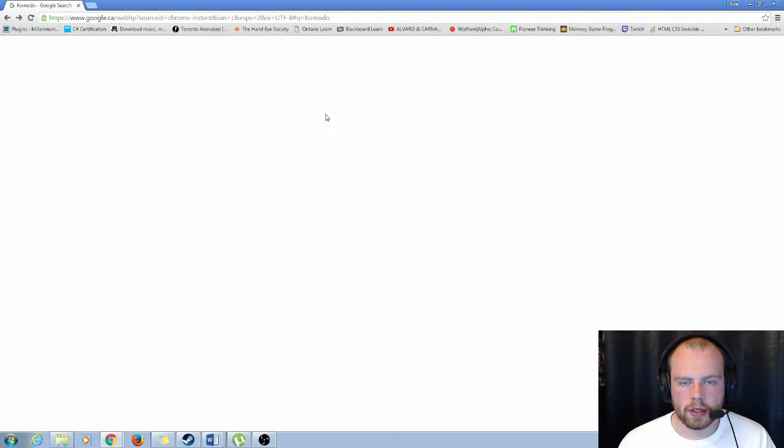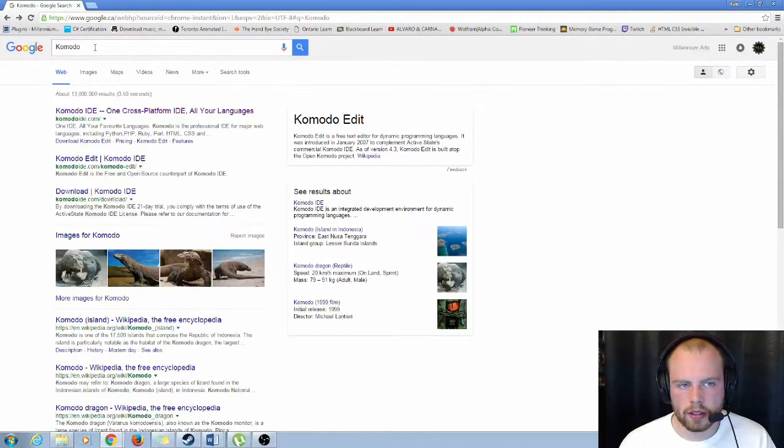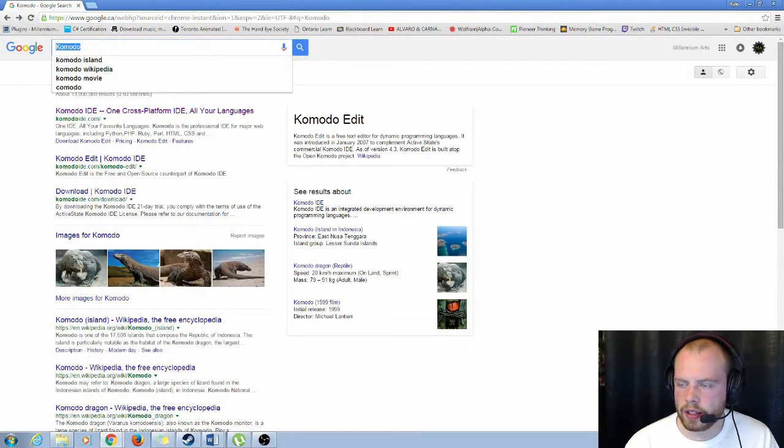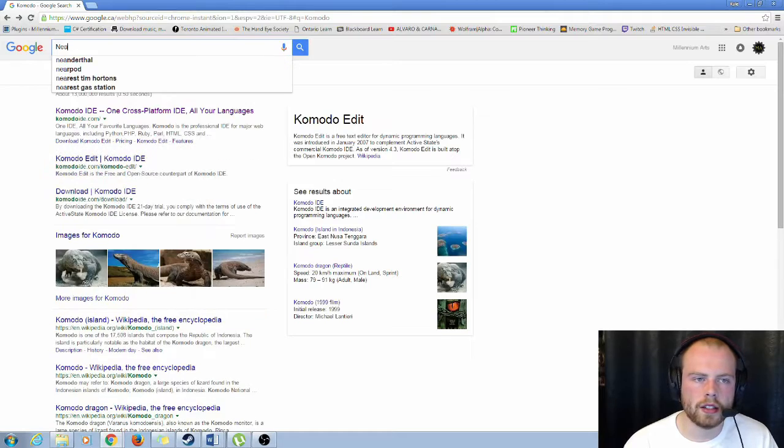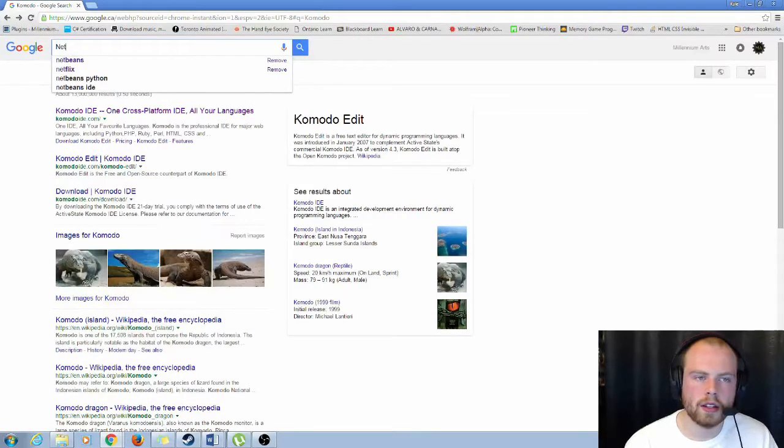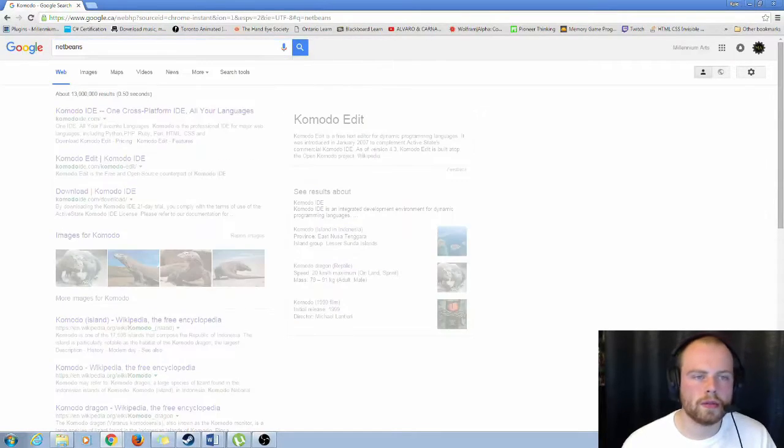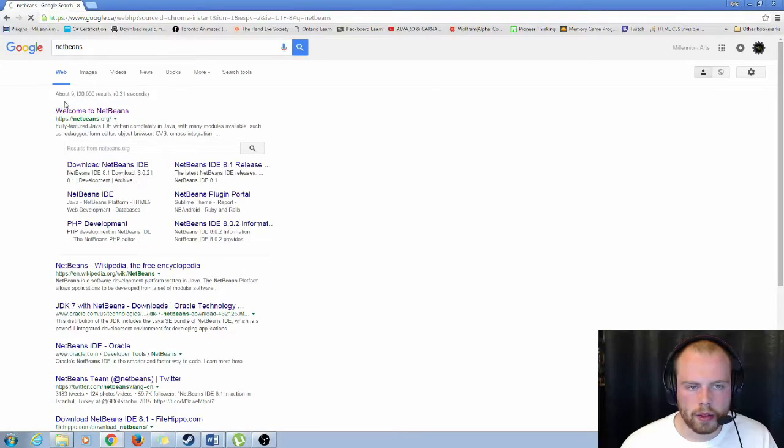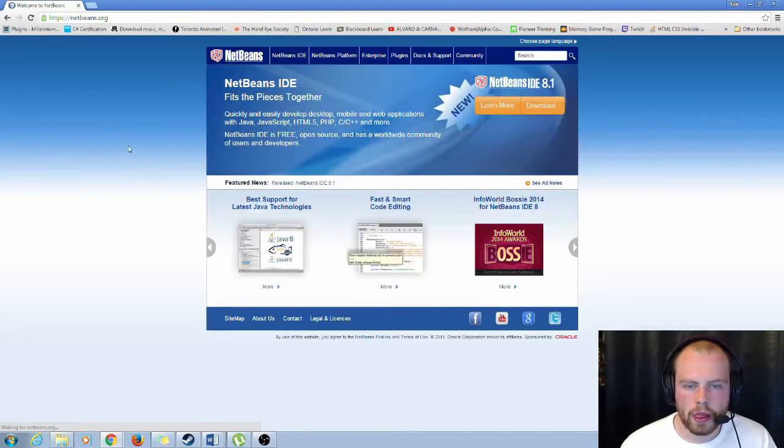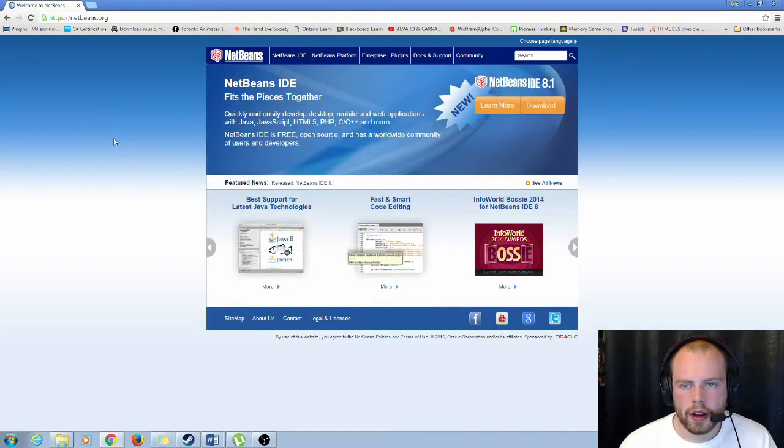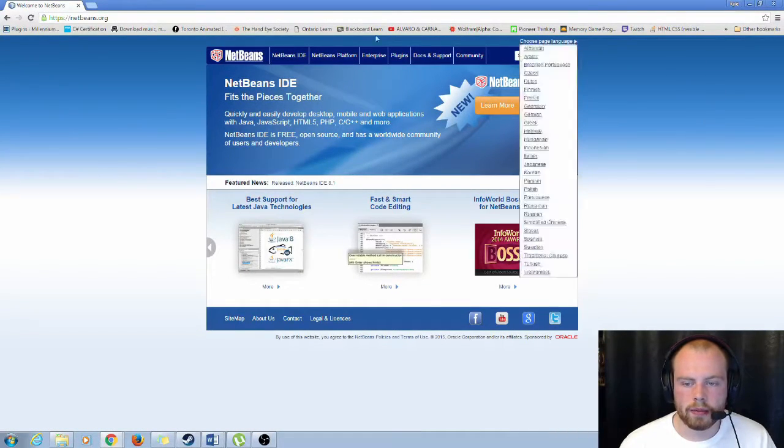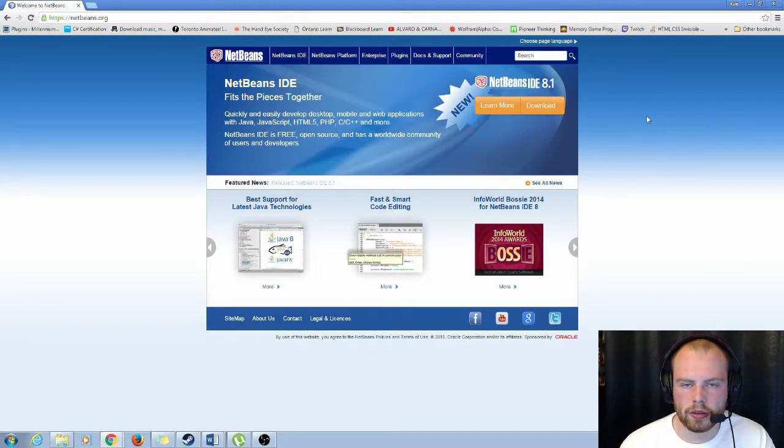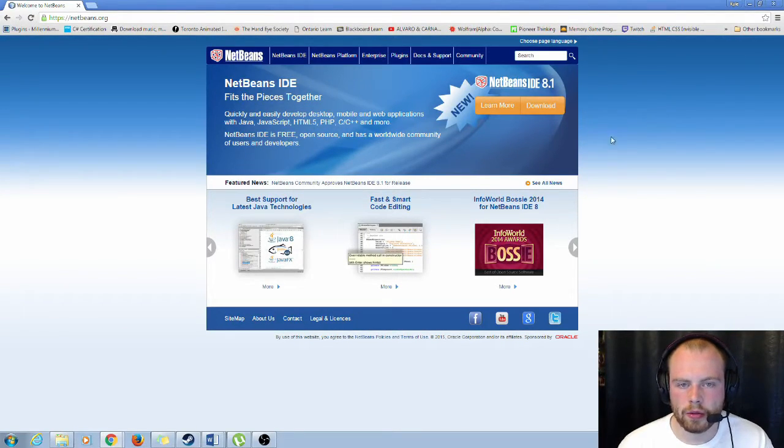The second one, if you search it, is NetBeans. So again it'll be the first one if you search it in Google. And this one is completely free. There's no trial or whatever. It's just open for you.